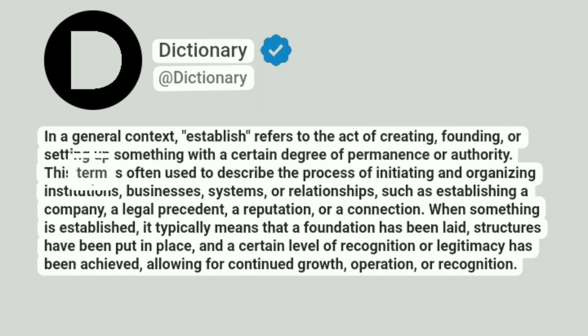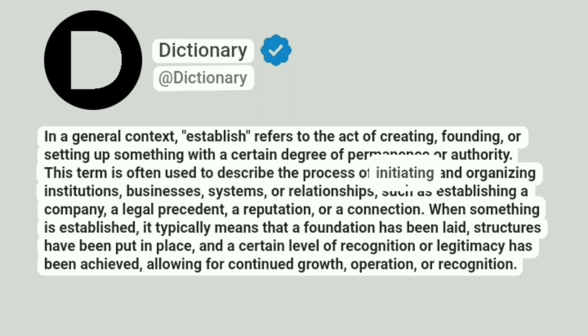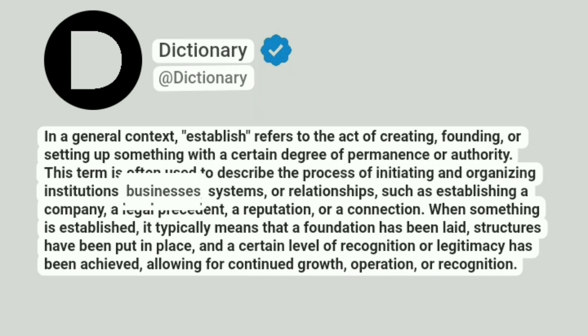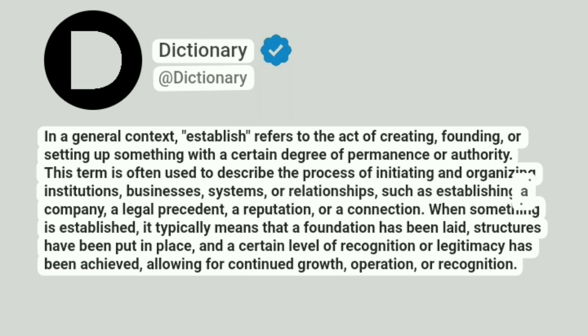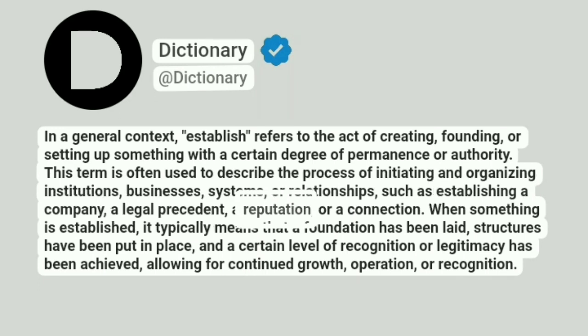This term is often used to describe the process of initiating and organizing institutions, businesses, systems, or relationships, such as establishing a company, a legal precedent, a reputation, or a connection.